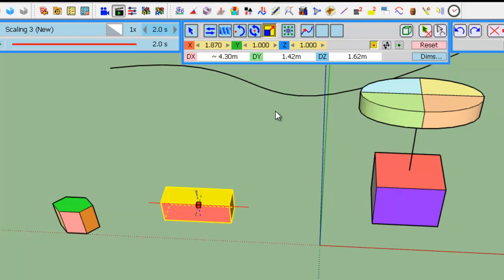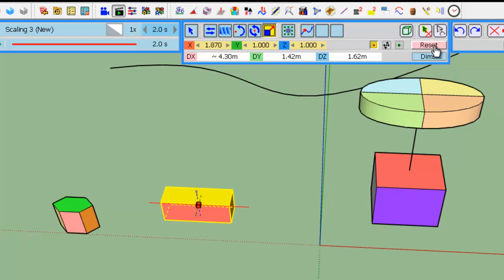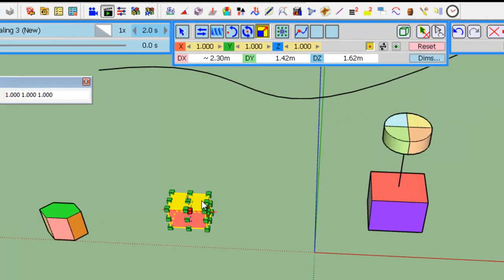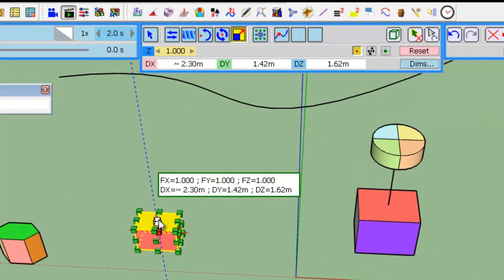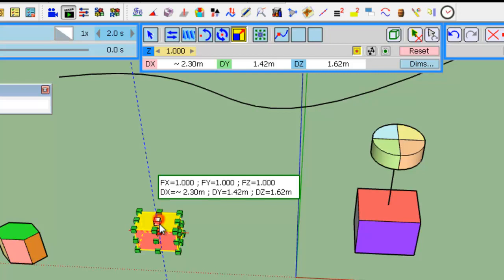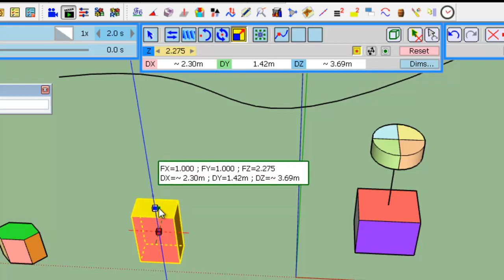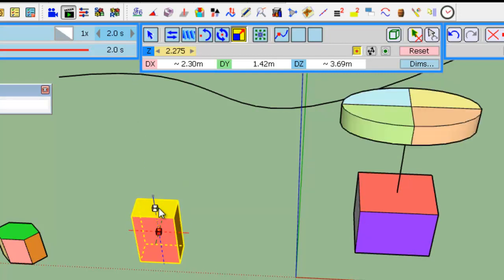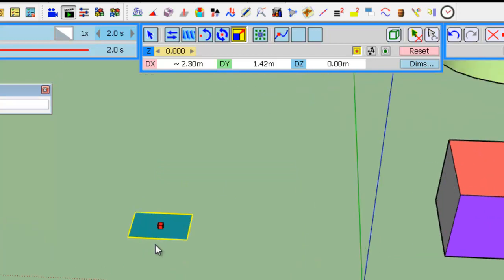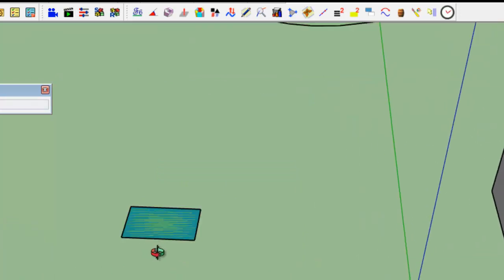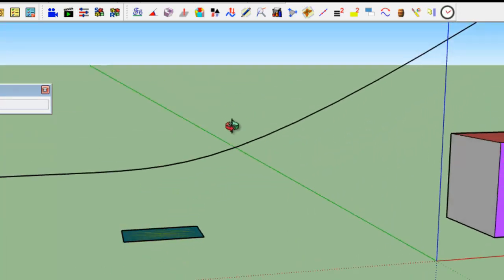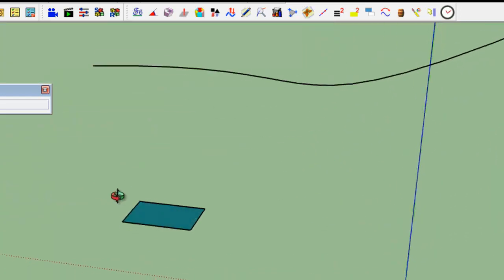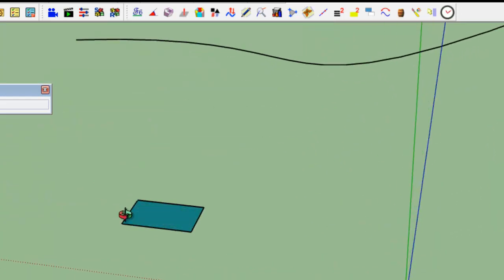You can set the dimension to 0. So let's reset this, and take this handle, and type 0,